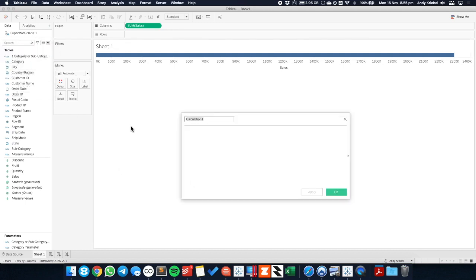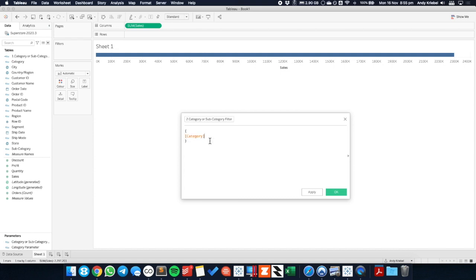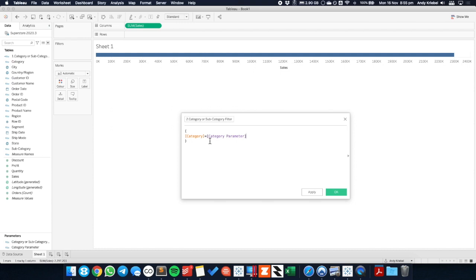The second calculated field we want to create is our category or subcategory filter. And this time we're going to say, let's create a set of brackets, and we need to give it a couple of different options. And this is going to work us through the permutations we need to do in order to get it to filter properly. So first off, we need to say, does the category parameter field equal to a category?